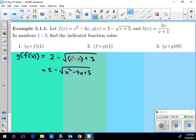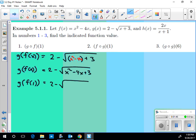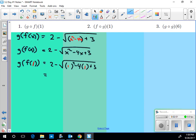So I get 2 minus the square root of x squared minus 4x plus 3 — I can't really simplify that further. That's g of f of x. Now for g of f of 1, I plug in 1 for x: 2 minus the square root of 1 minus 4 plus 3. Well, 1 minus 4 plus 3 is 0, so g of f of 1 is 2.